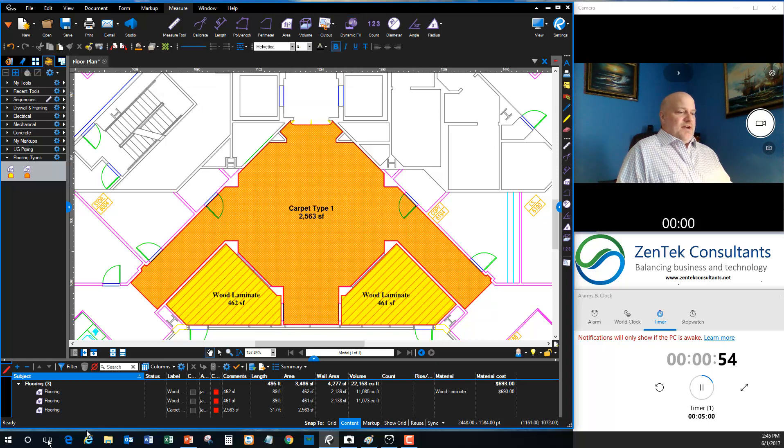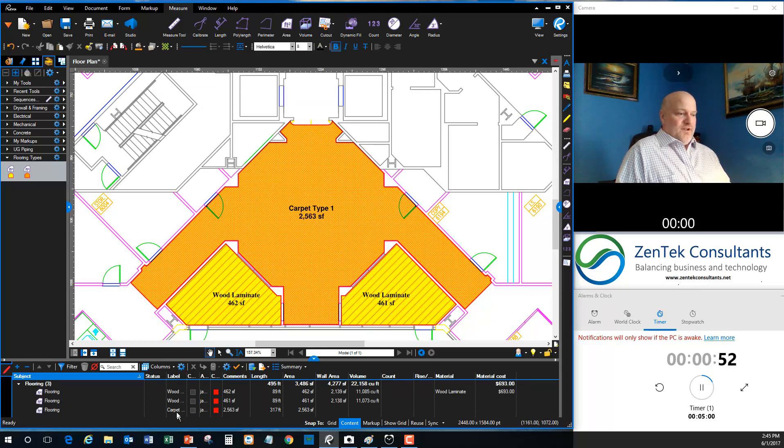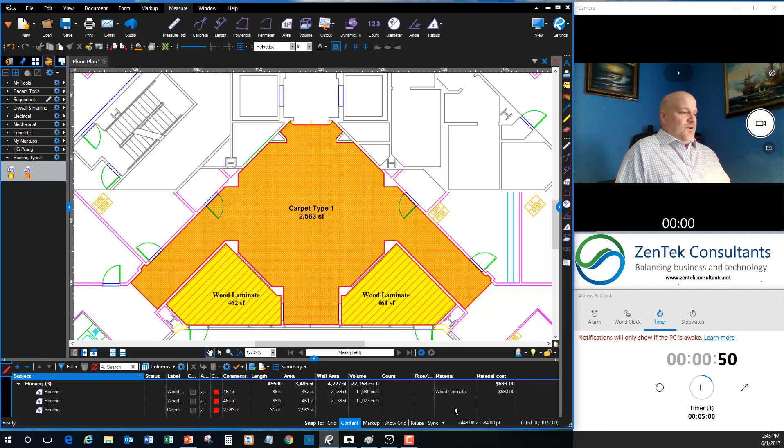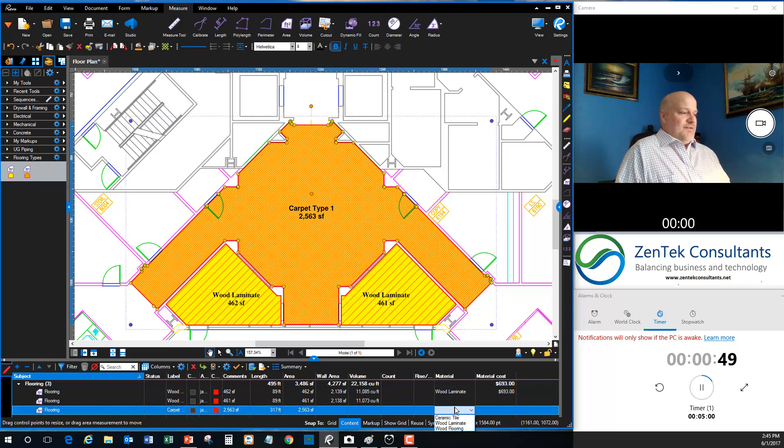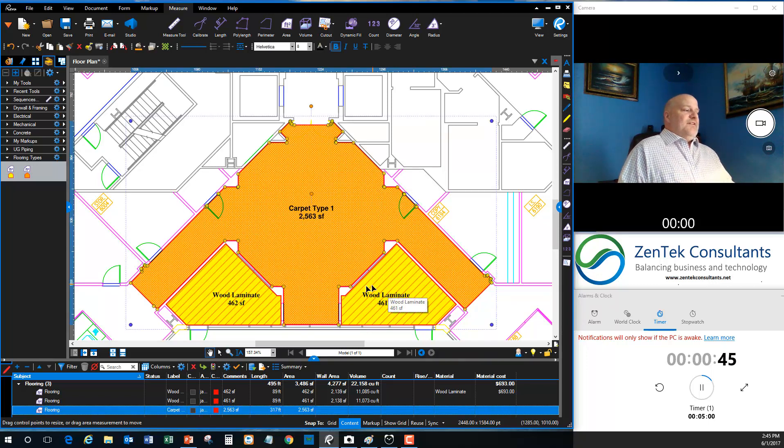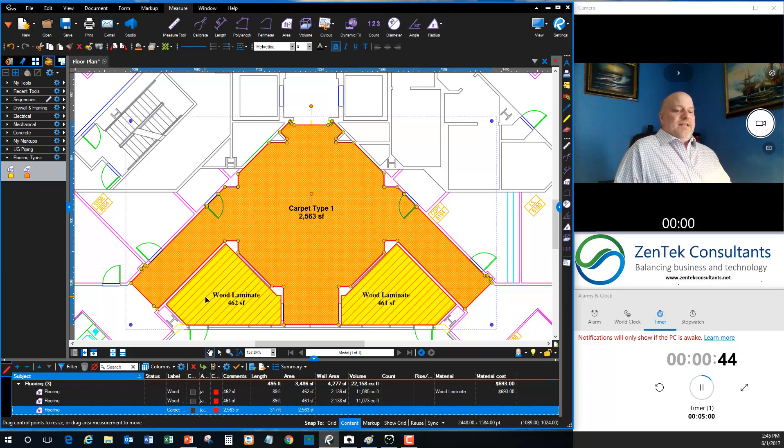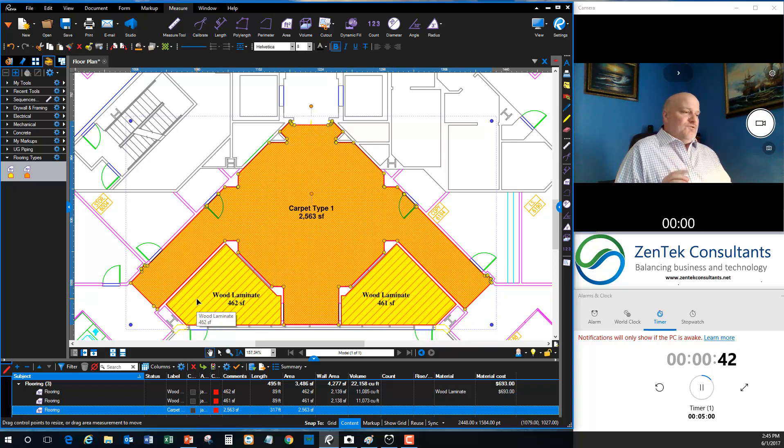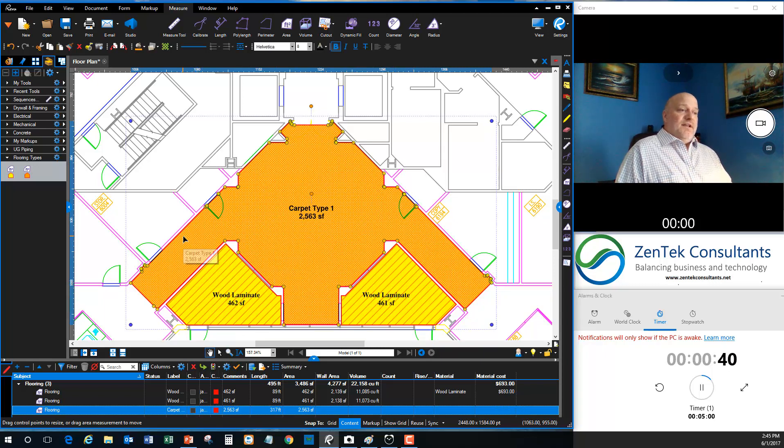And you can see now it's giving me all my carpet, it's all under my flooring, it's breaking it out, carpet, flooring costs, I can do the same thing, add a cost and a pricing for that. So that's the kind of thing you do very quickly and easily with a product like Bluebeam that saves you a ton of time and effort in estimating.